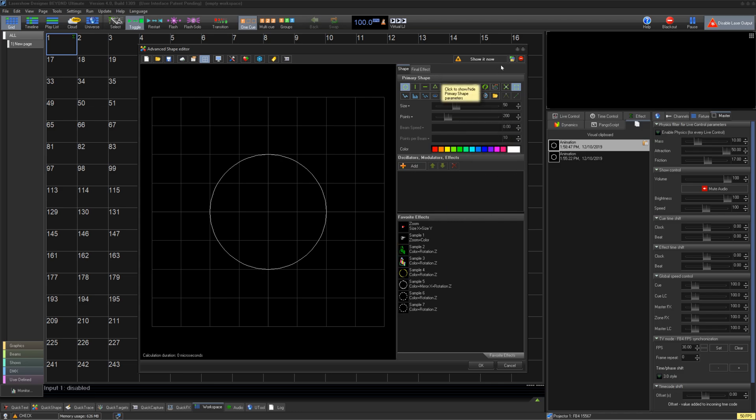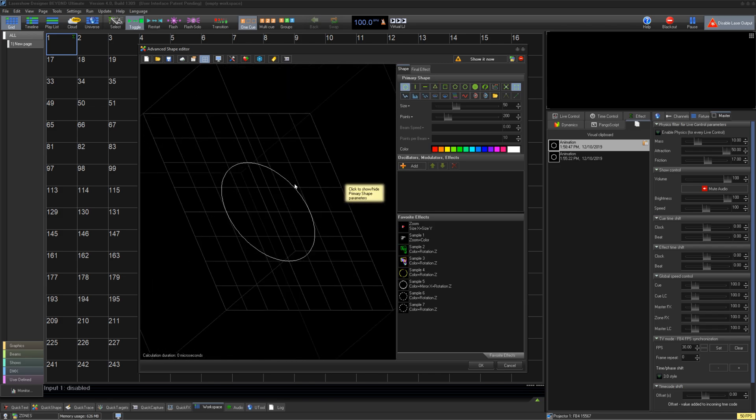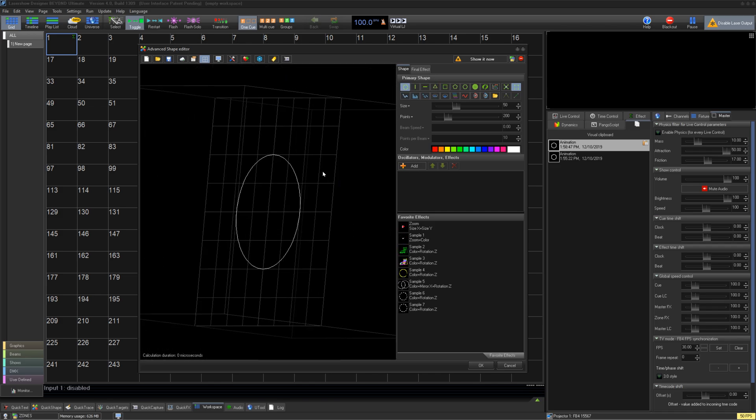Below that, you have your preview window for your shape. Note, this can be seen in 3D by clicking and dragging, and right-clicking to reset.